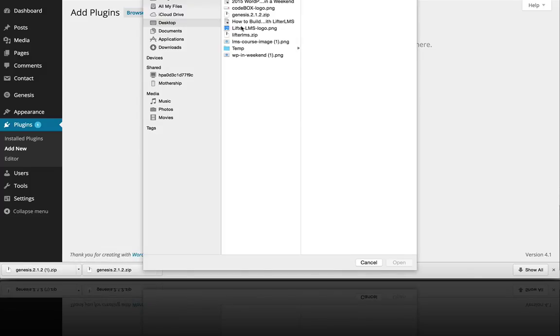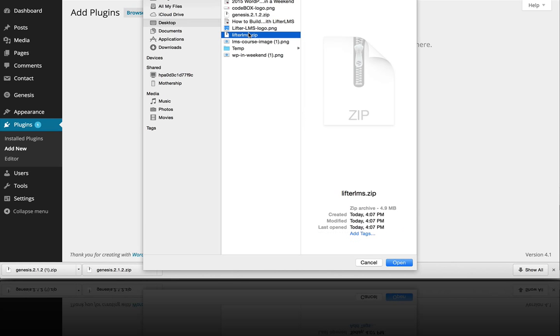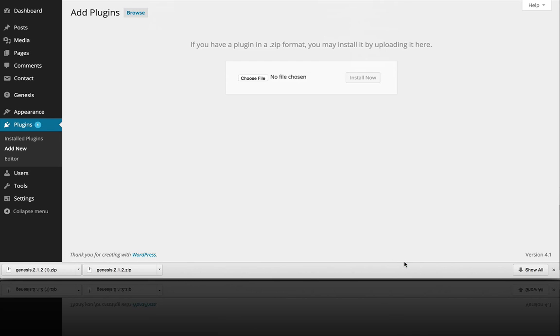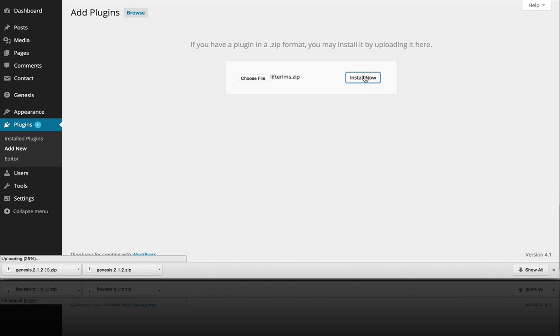And it's a zip file, and we're going to want to just put it there and click Install Now.